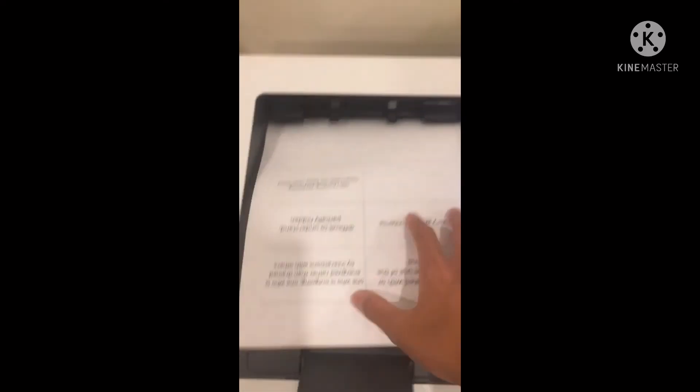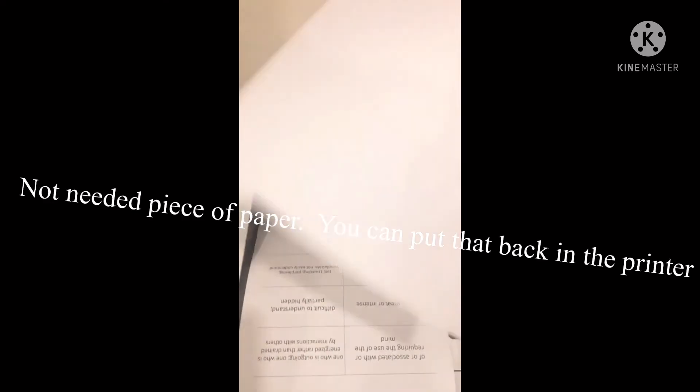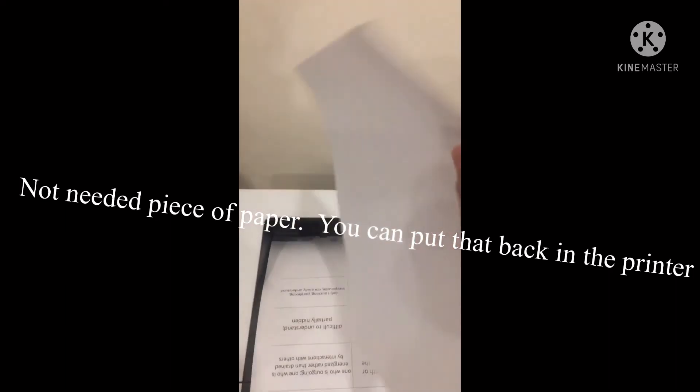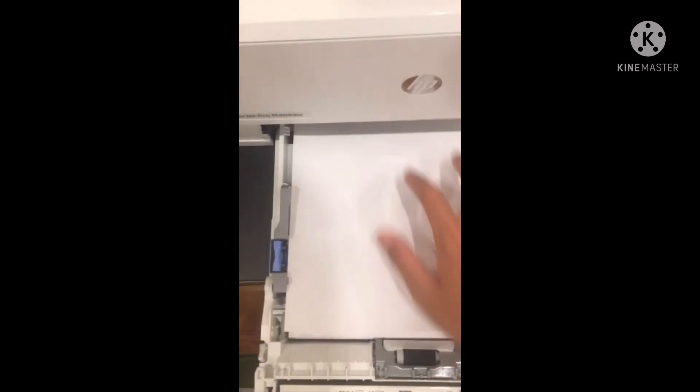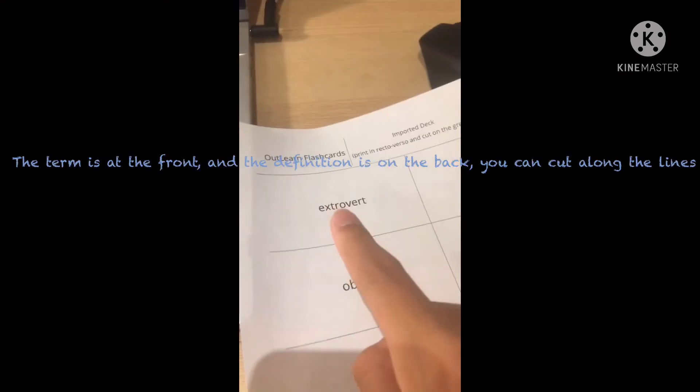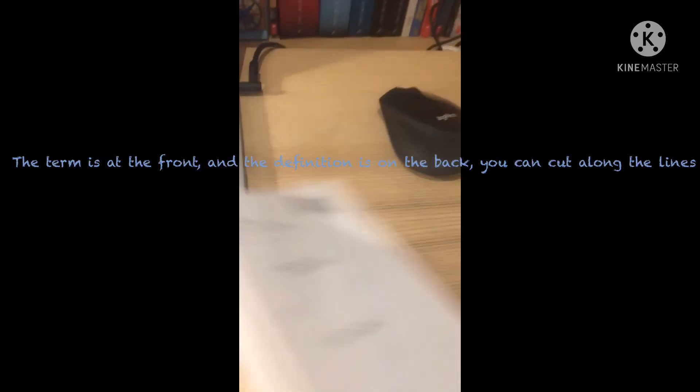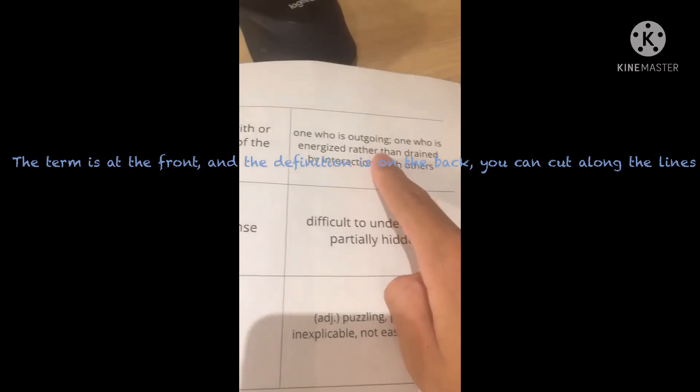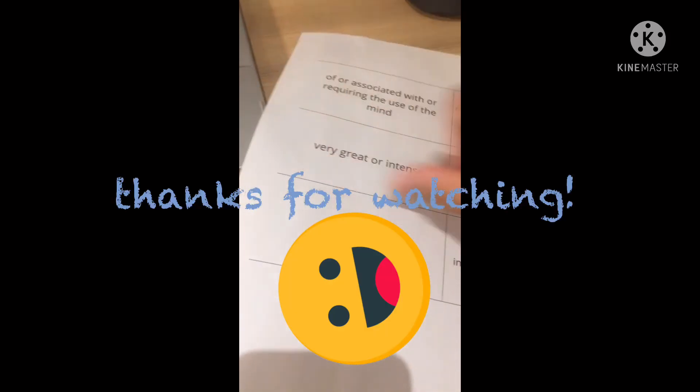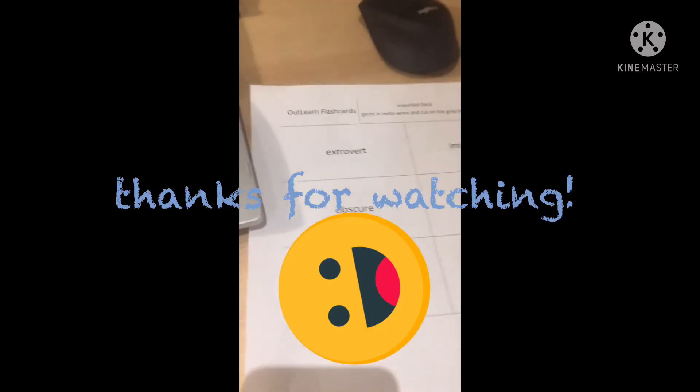As you can see, it printed and it will also print an extra page. You can put that back in the printer. Now take the piece of paper and head over to your desk. Now you can cut along the black lines. And as I said, you will have the definition on one side and the term or word on the other side. Thank you for watching.